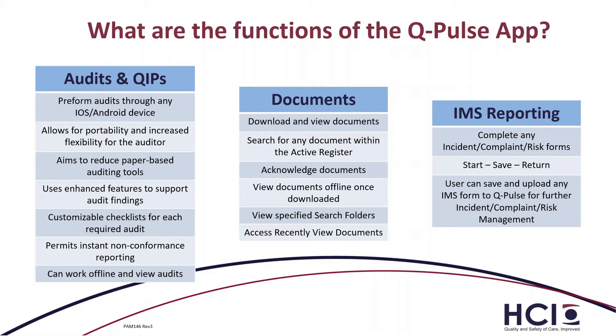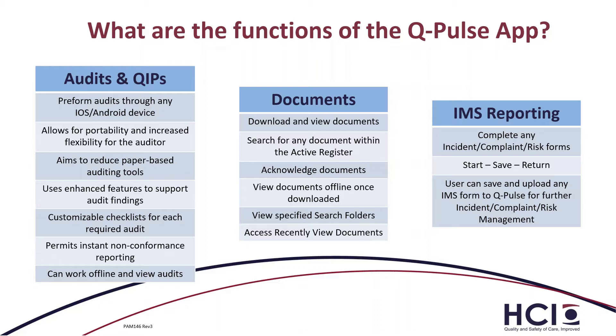The functions vary from module to module. For the audits and QIPs, it performs audits through iOS and Android devices, allows for portability and increased flexibility for the auditor so they can walk around and actually do their audit live and on their device. It aims to reduce paper-based auditing tools and use enhanced features to support audit findings. This is, for example, taking a picture of a non-compliant and linking that to our audit so that we can use that for supporting the audit findings and non-conformances.